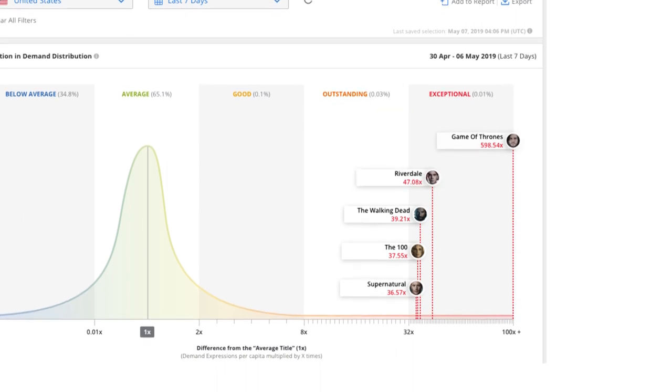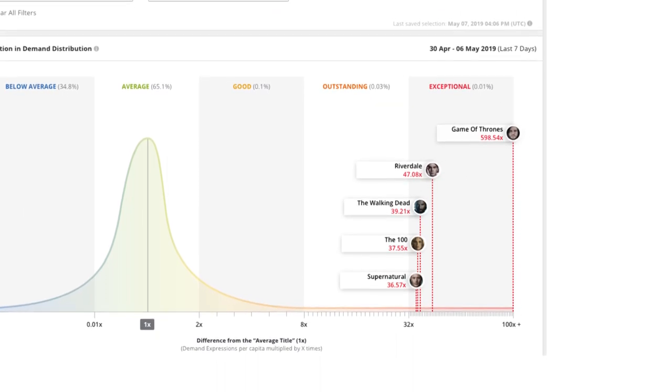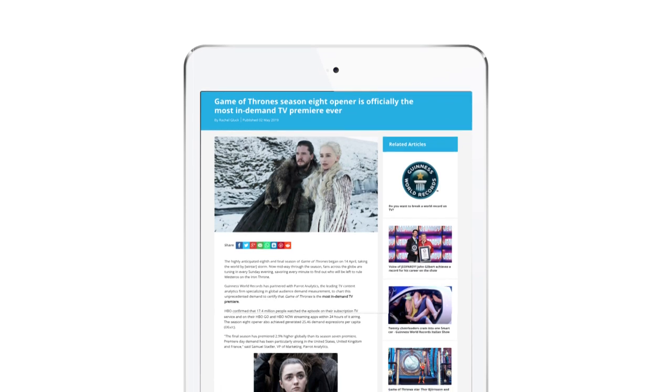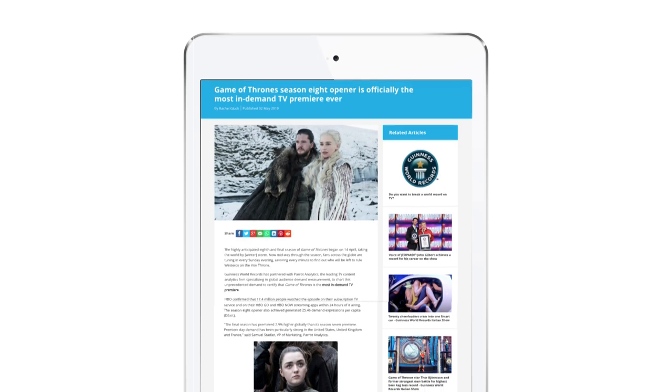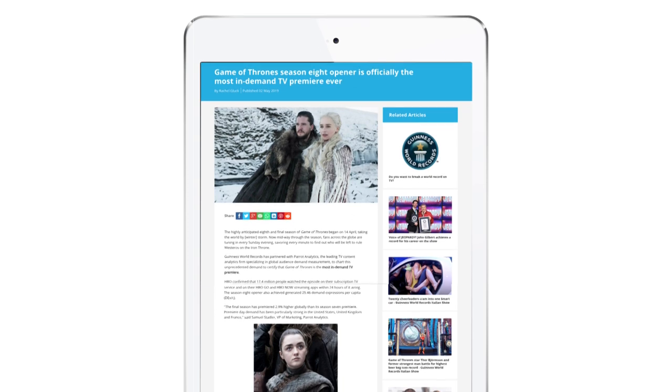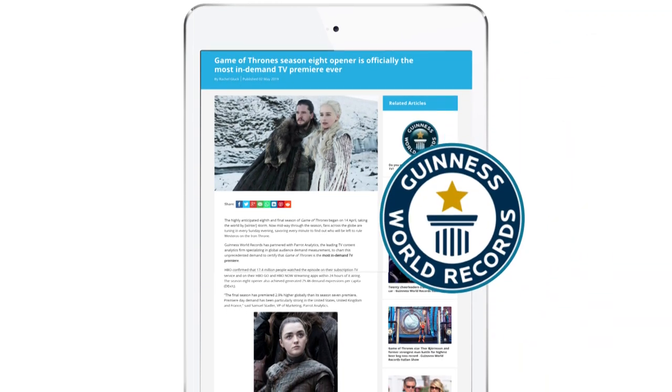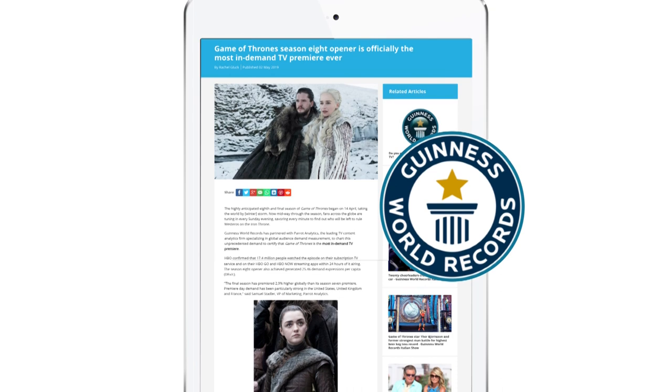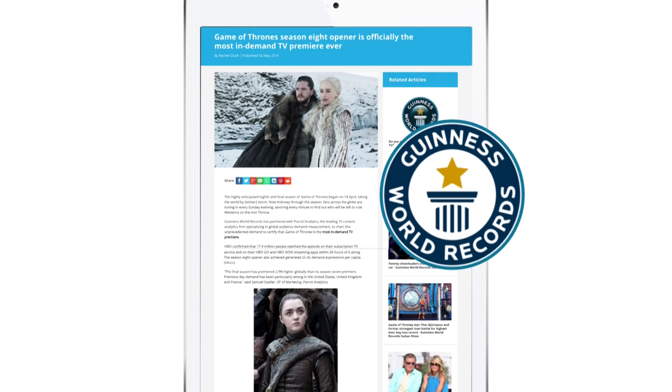Not surprising for a TV show that continues to break records. Audience demand for the eighth season premiere exceeded the global premiere demand for every other TV series ever. The demand was so high, in fact, it broke records. Guinness World Records has officially certified the global success of the show as the most in-demand TV premiere.